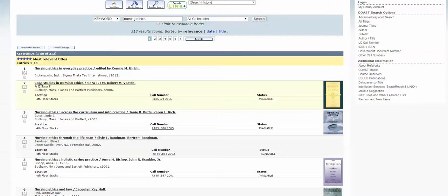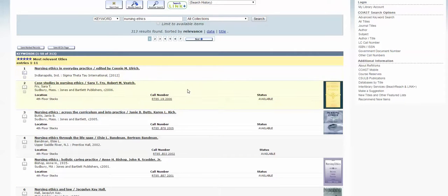Our second result, 'Case Studies and Nursing Ethics,' is a physical book. That means its location is on the fourth floor. Here's our call number — both alpha and numeric — and then we have the status. This one's available, so if you wanted to walk in and check this one out right now you totally could. That gives you a lowdown of how to get to books in the library.